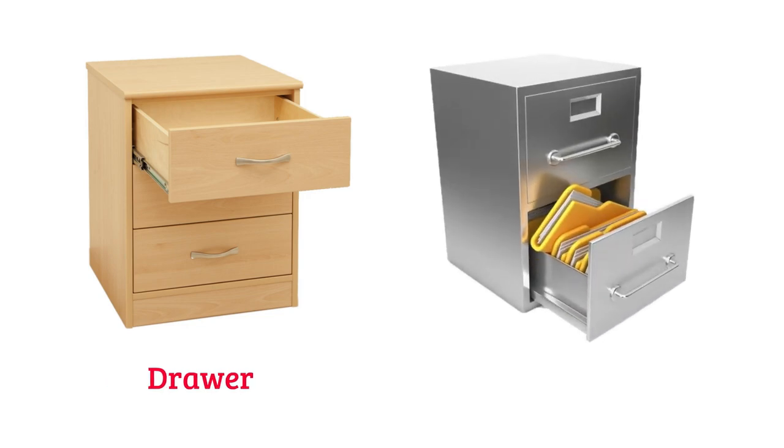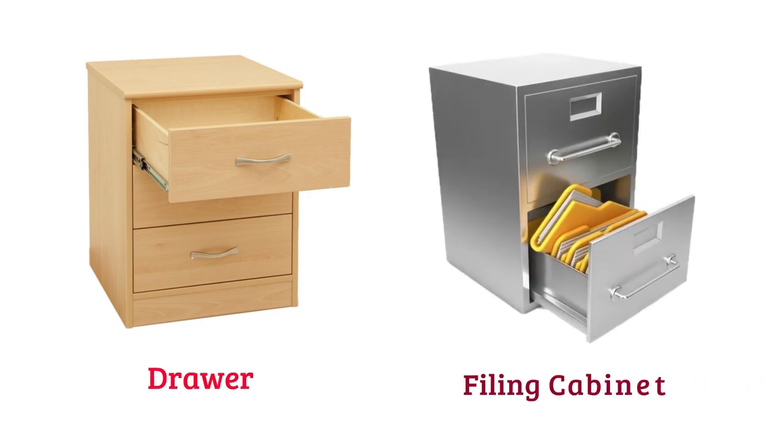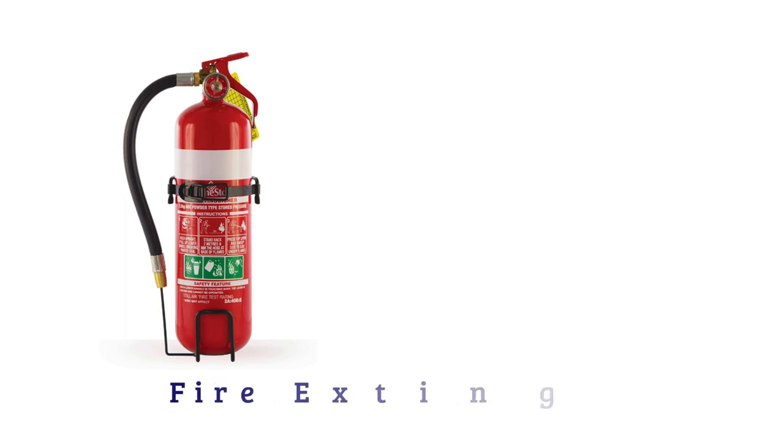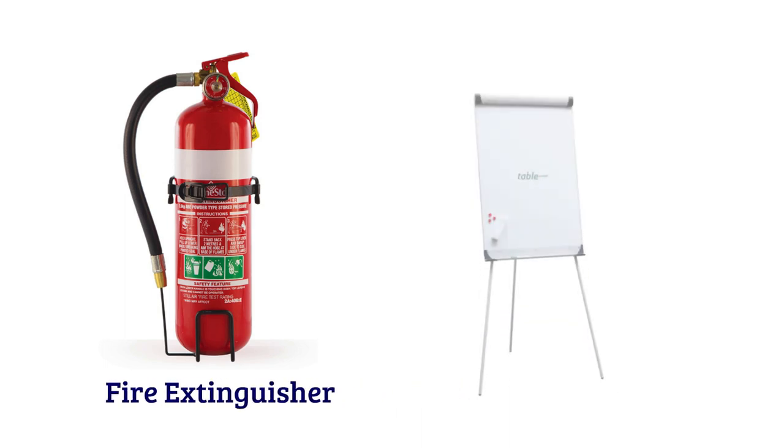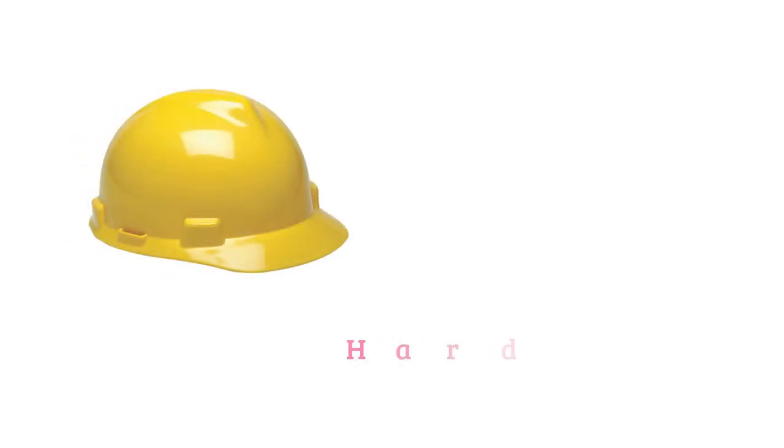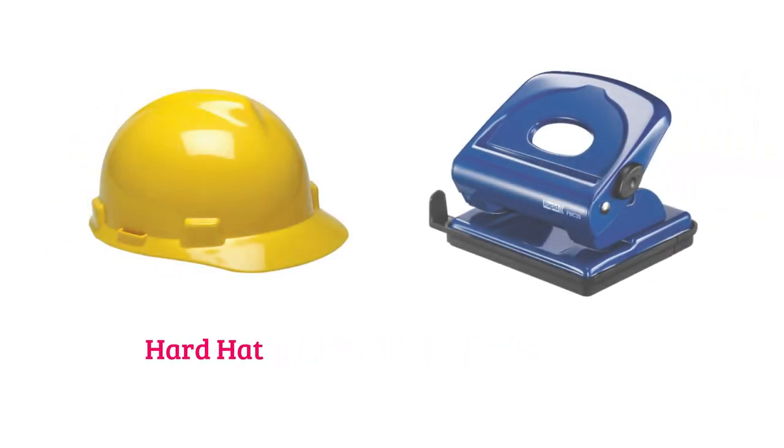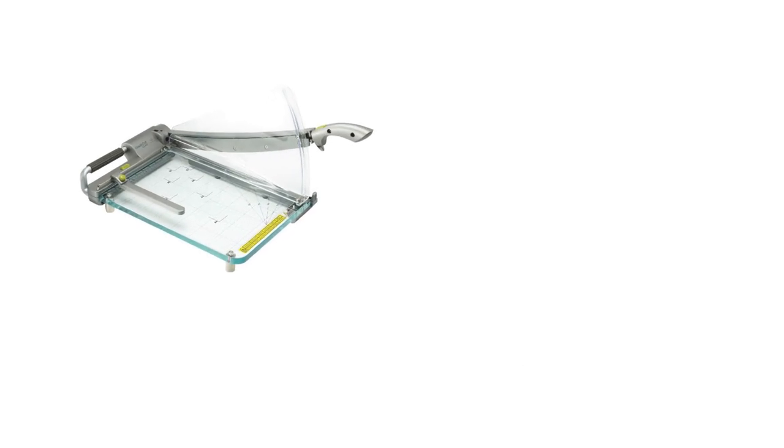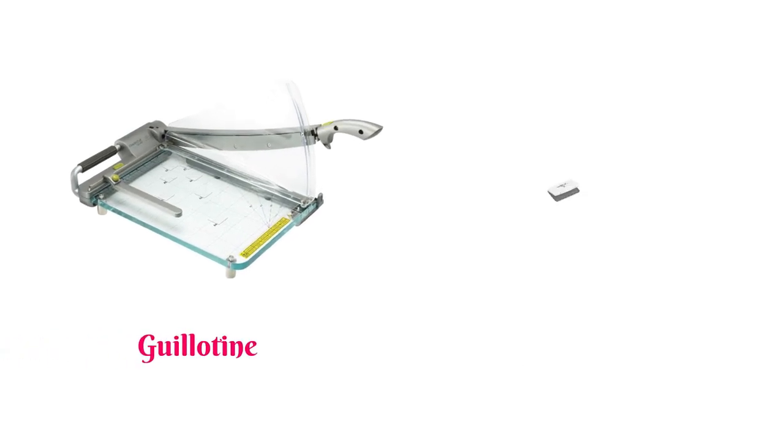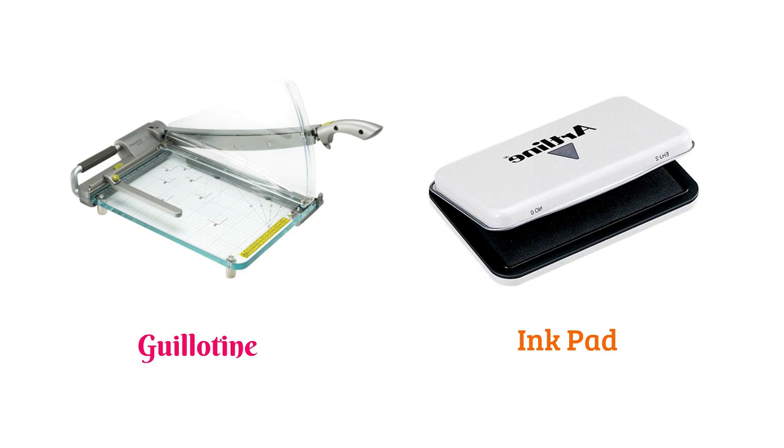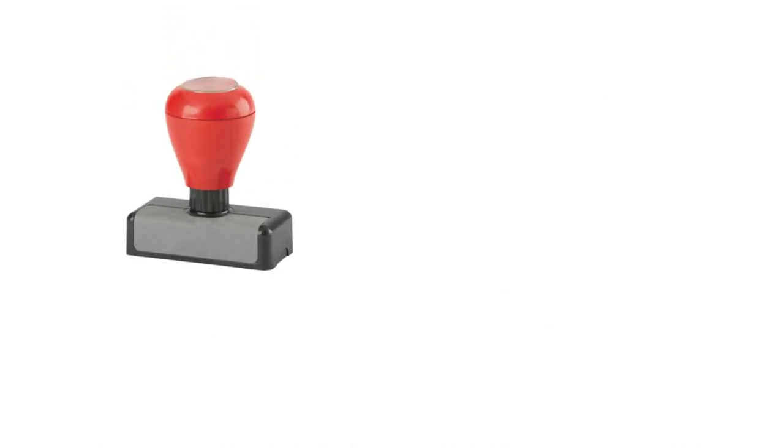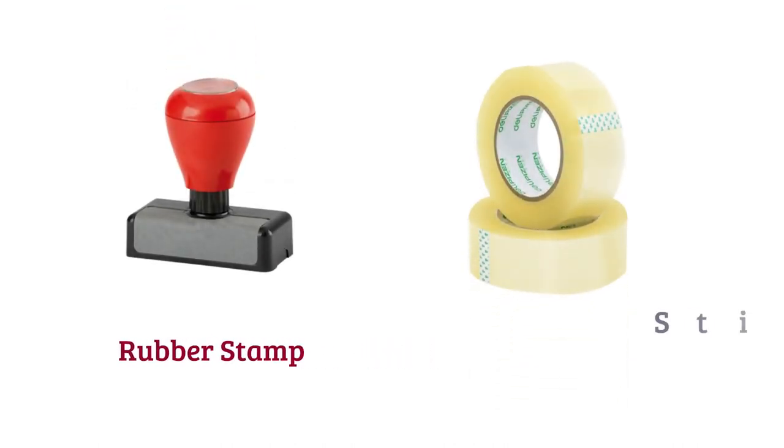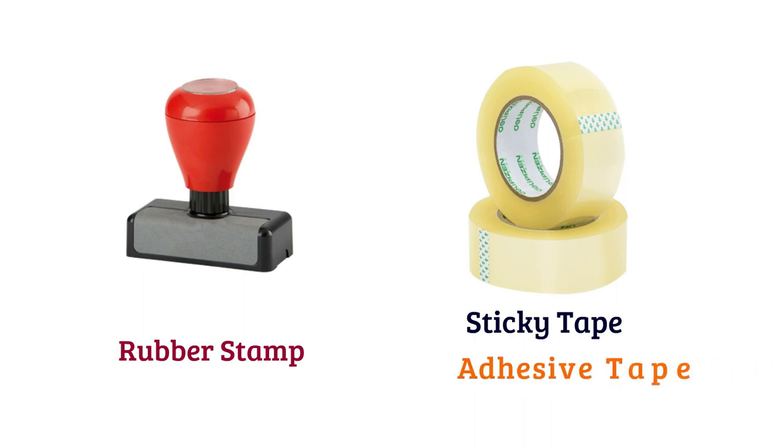Filing cabinet, fire extinguisher, flip chart, hard hat, hole punch, guillotine, ink pad, rubber stamp, sticky tape or adhesive tape.